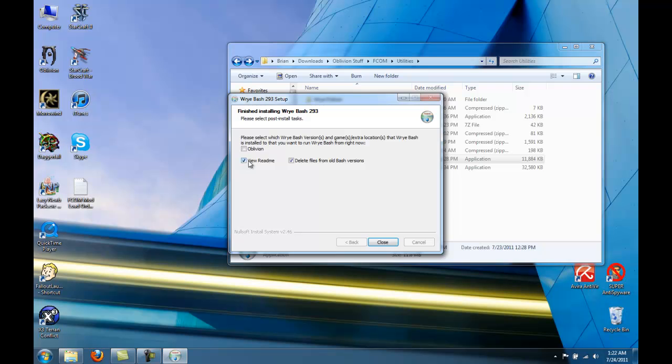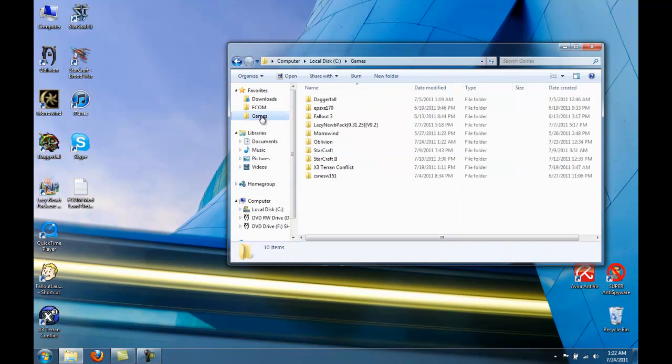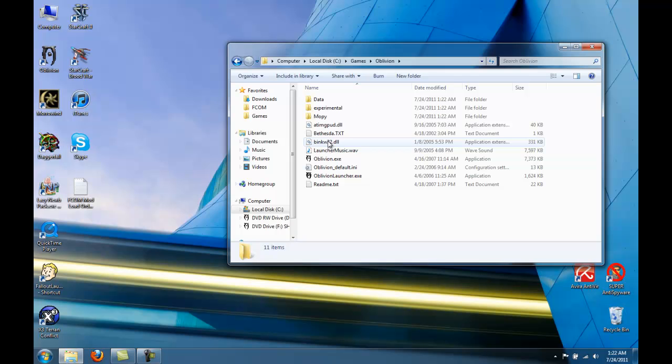Okay, we don't have to see the readme. And now, if you go to your Oblivion folder, you'll see a new folder in it called Mopy.